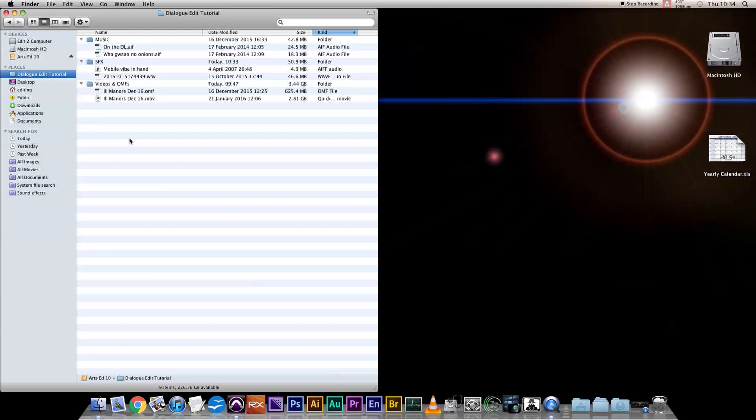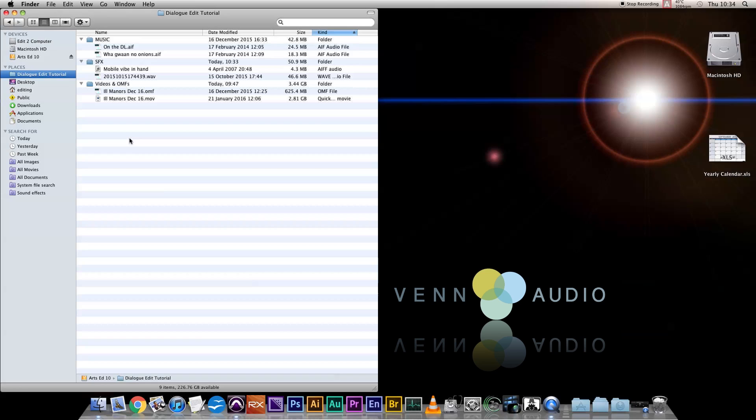Hi, this is Adam Nunes for Venn Audio. Now there's a couple of other great tutorials for dialogue editing out there from people who do big films and TV, so this one's more of an indie perspective where you're going to end up having to do everything yourself in not very much time. So we're going to try and do this fast.